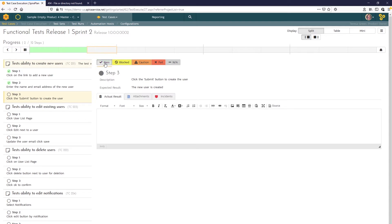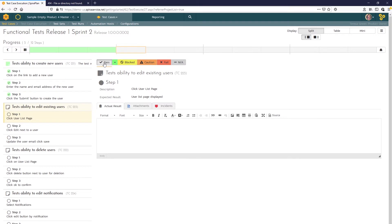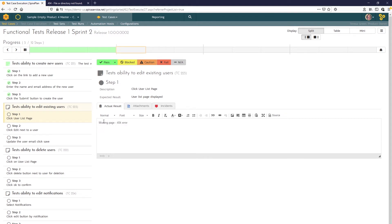Let's say we pass all the steps of the first test case and now we're testing the ability to edit users and we need to click on that user list page. But for some reason we're getting a 404 error there. We'll click on our actual result. We'll enter what we're seeing.